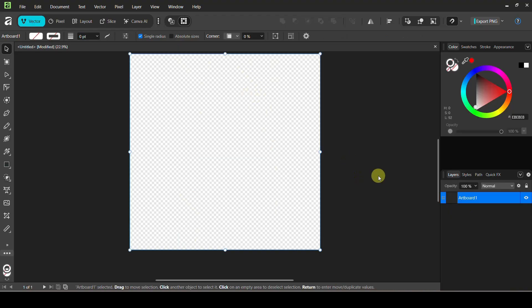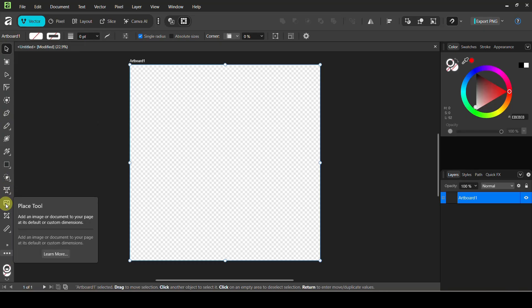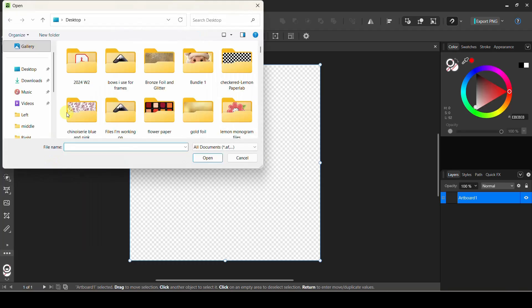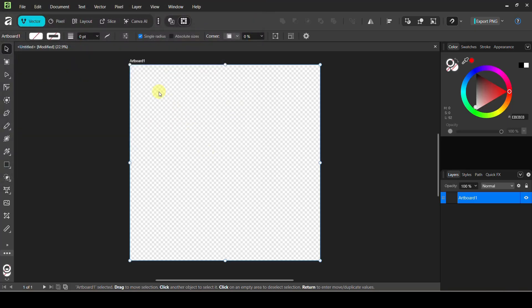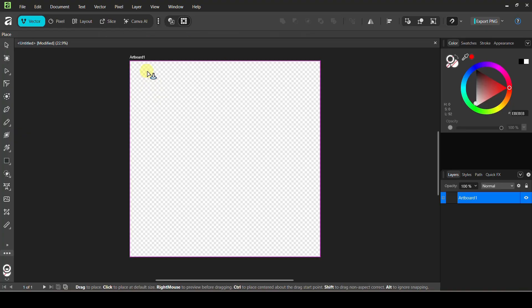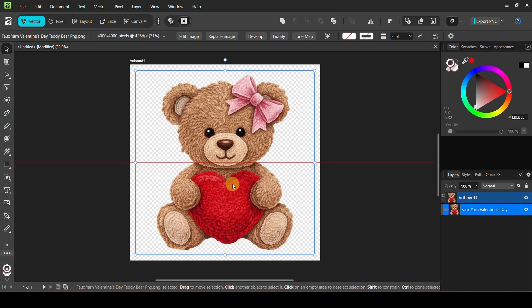We are just going to start from scratch. I'm in Affinity by Canva and I have a 3000 by 3000 pixel artboard on my screen. I will link another video if you don't know how to get this set up. Affinity is completely free but you do have to have a Canva account to use it. I'm in the vector persona and I'm going to use the place tool — you can also go to File and Place — to bring in the image from Creative Fabrica. You'll know it's ready when you get a little arrow, then just click and drag to whatever size you want.